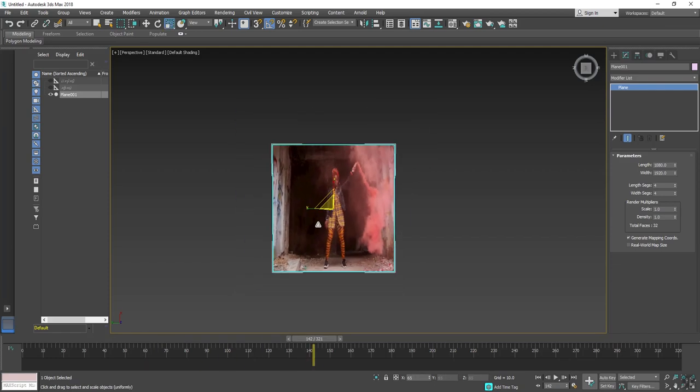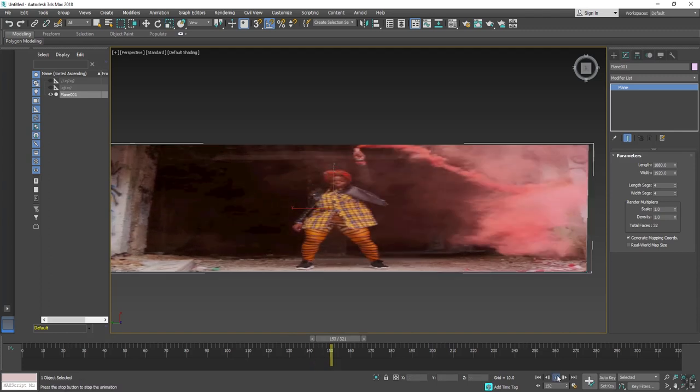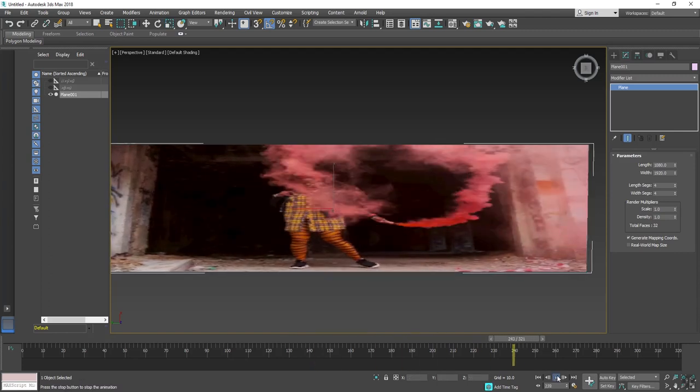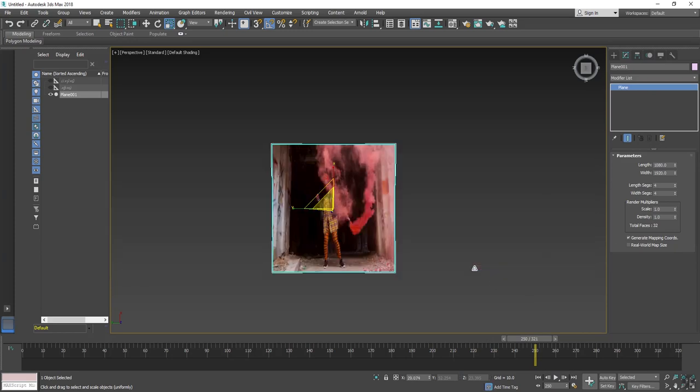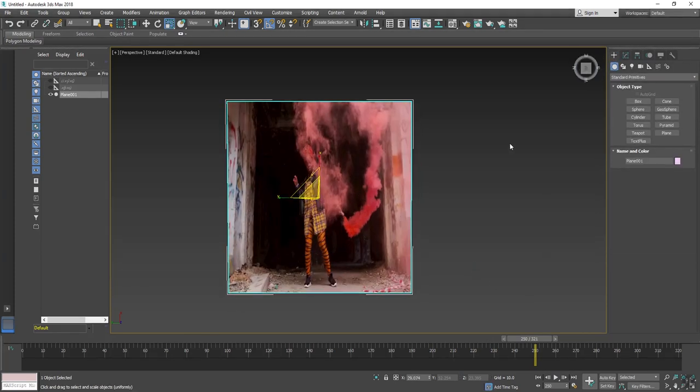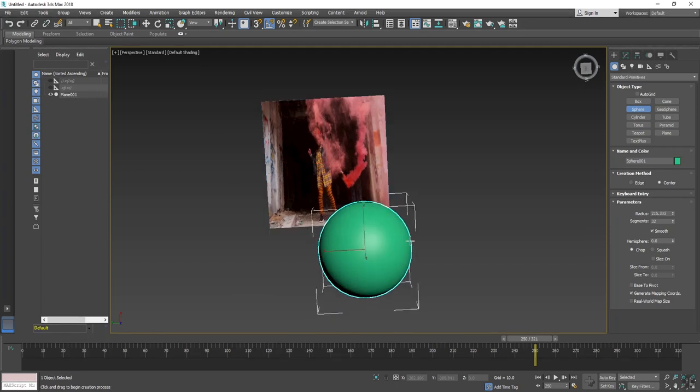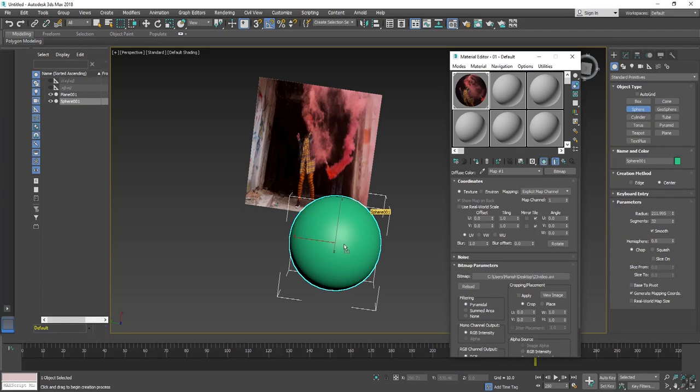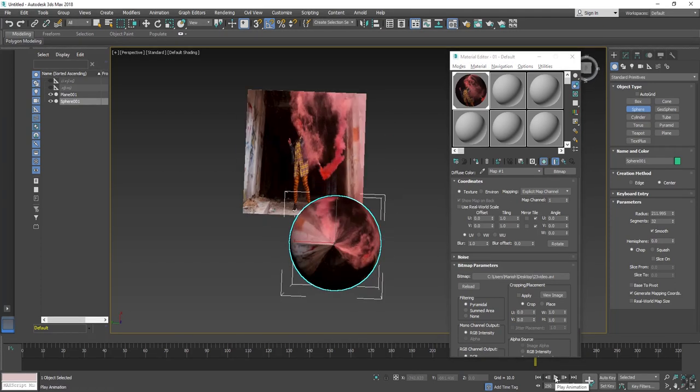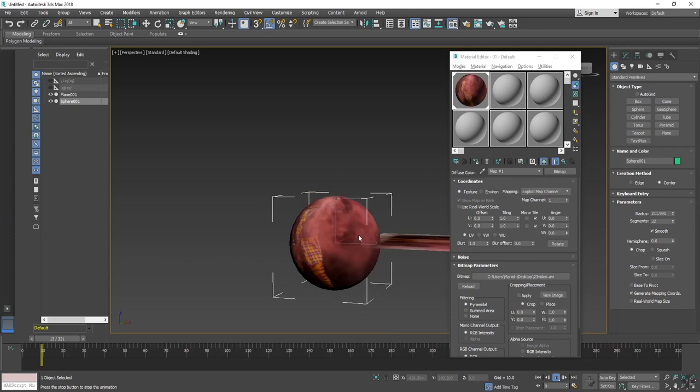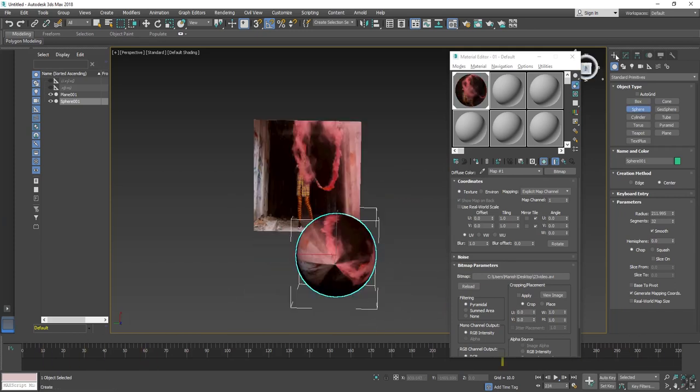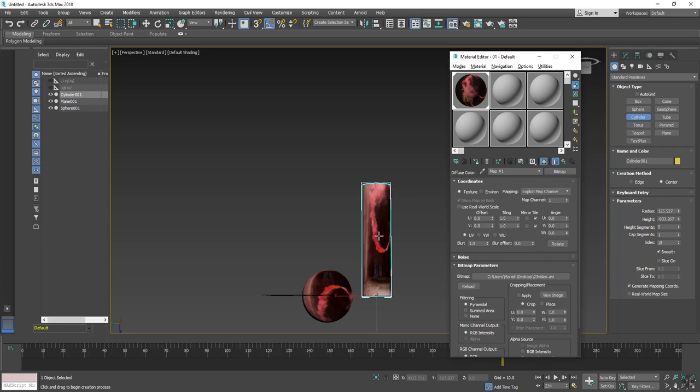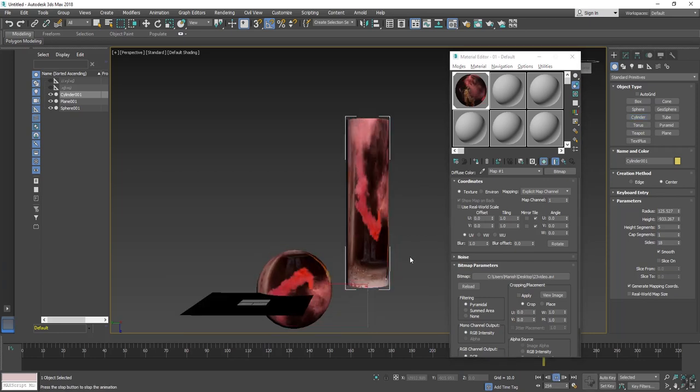Any size you can change and it will play on every kind of size. If I choose another object like a sphere and if I apply the same material on this, it will also play on this sphere. If I choose another object like cylinder and apply this material on it, it will also play on this cylinder.